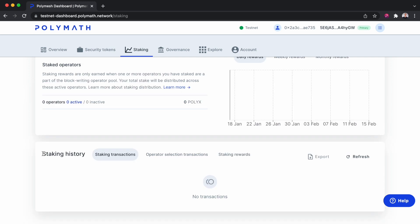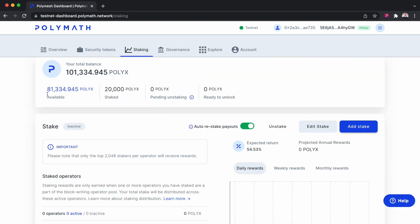You'll see those daily rewards start to come in down here at the bottom of the page where you see the staking rewards field. We now see we have roughly 81,000 PolyX available to use and 20,000 staked earning rewards.